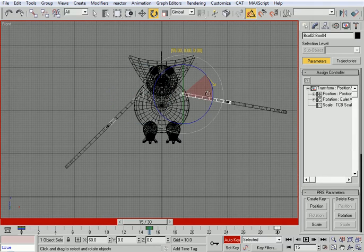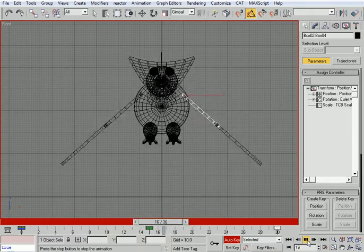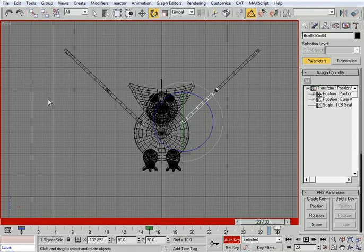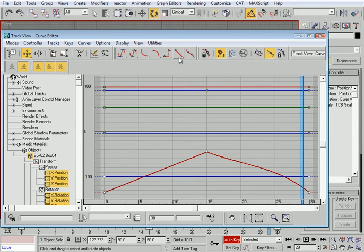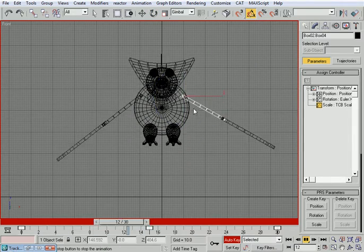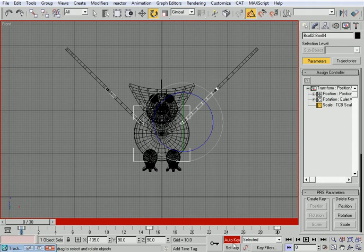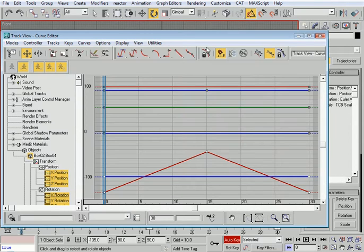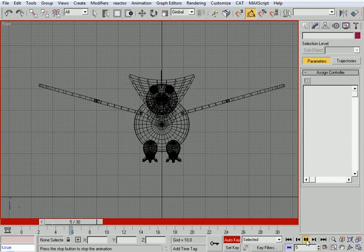Halfway through at frame 15, I'll rotate the wings down — about 90 degrees from each side. If you press Play, we start to get something. Looking at the curve, it's nice and smooth because of the Auto interpolation we set. If we change to Linear interpolation, look at this wing compared to that one — it becomes mechanical and unnatural. So we go back to Auto interpolation.